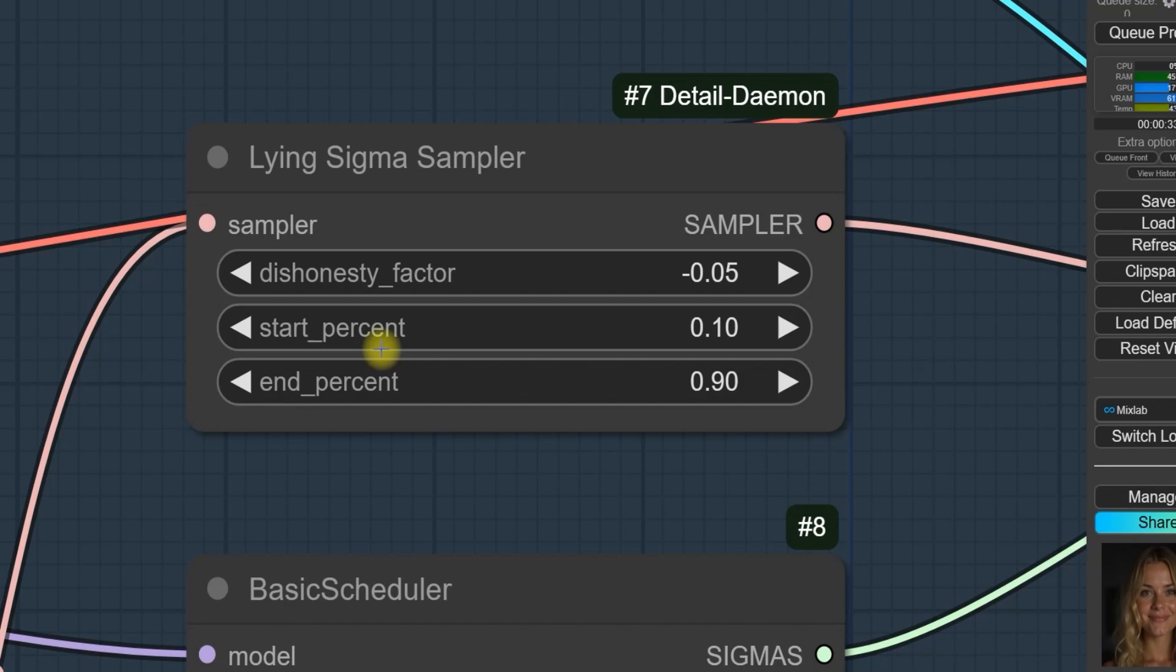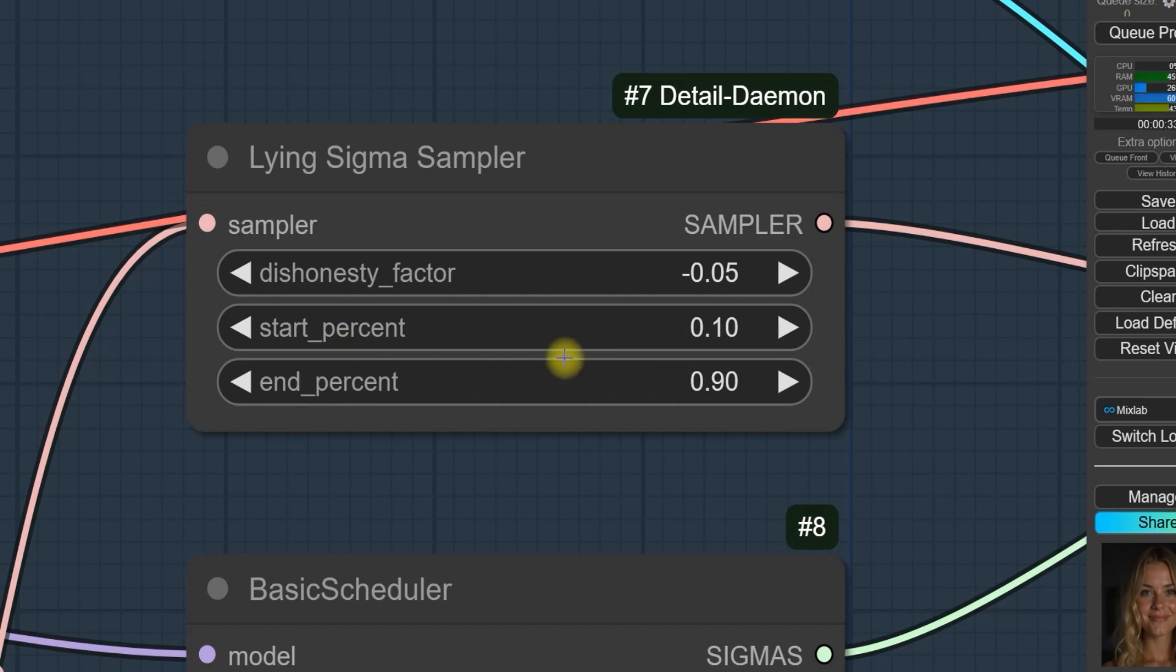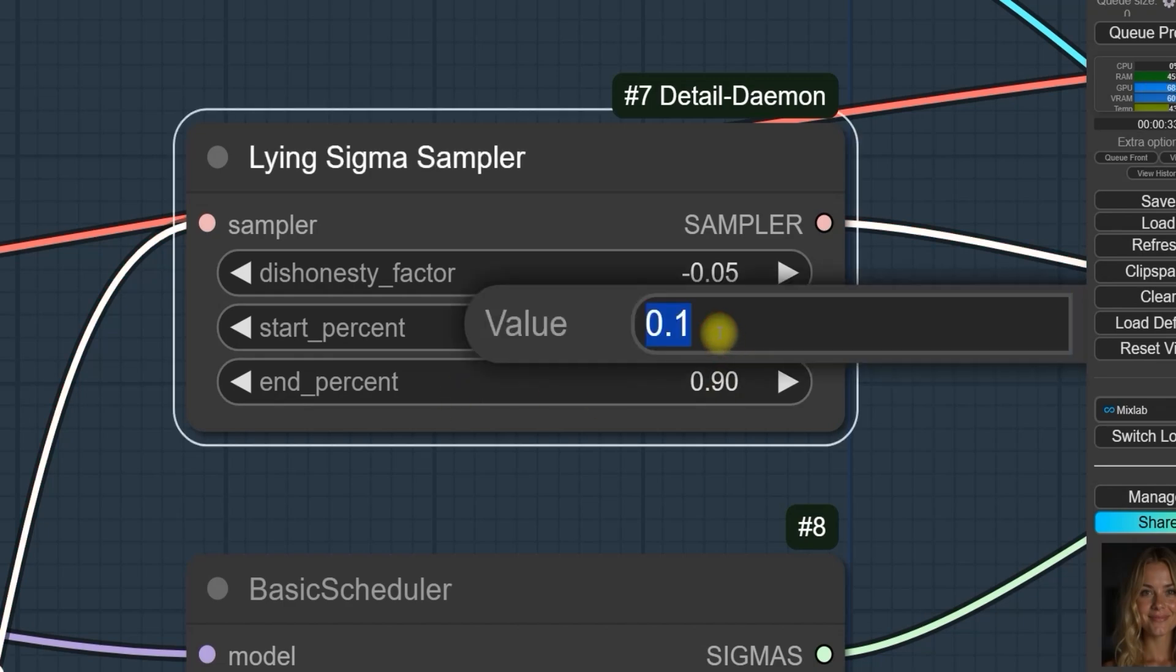For example, if you use 0.1 from the start to the end, it will influence the entire image. You can experiment with different values like 0.2, 0.3 or even 0.7 to see how the results change. Test these values and adjust according to the type of detail or result you want to achieve.